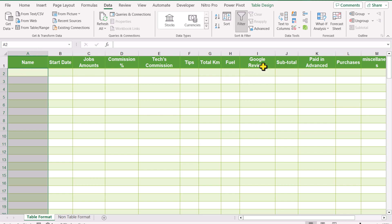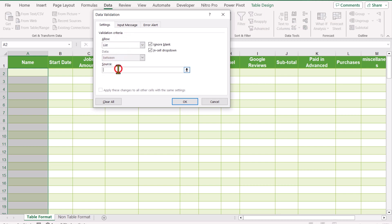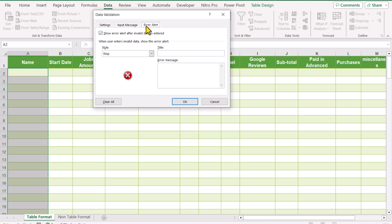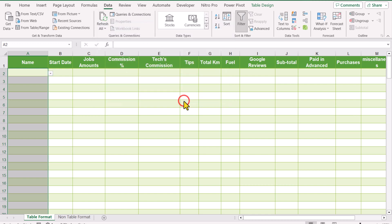To create a self-updating dropdown, first select the entire column, go to Data Validation, click on List, click in the source field, and now select the entire same column again. Then go to Error Alert — instead of Stop, select Warning — and simply hit OK.